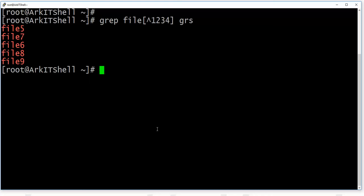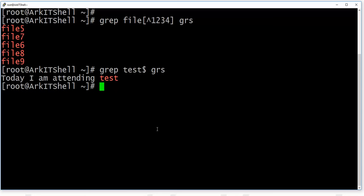We can also make use of the dollar symbol ($). The dollar symbol represents the end of a line — the last word on the line. If you have a big file where lines are always ending with some particular character or word and you want to grep those, you can use grep with a dollar sign. For example, searching for 'test$' will show only the line which ends with the word 'test'.